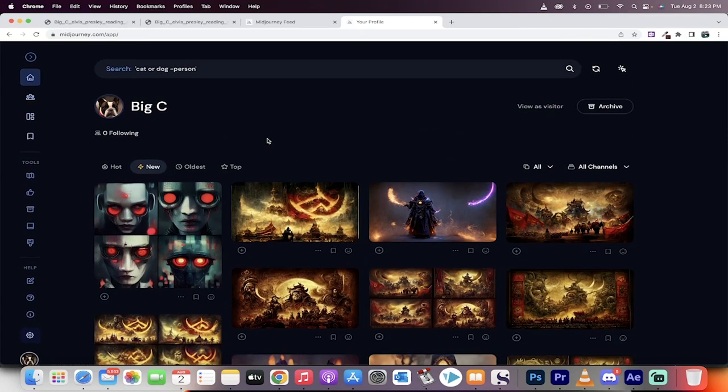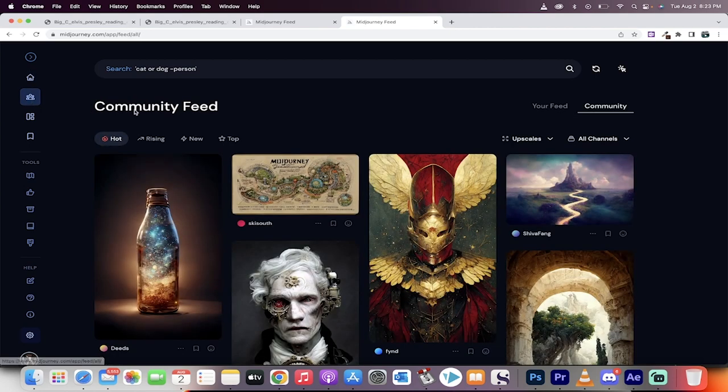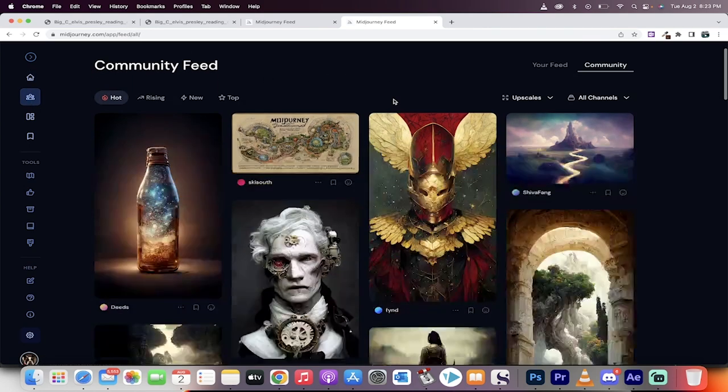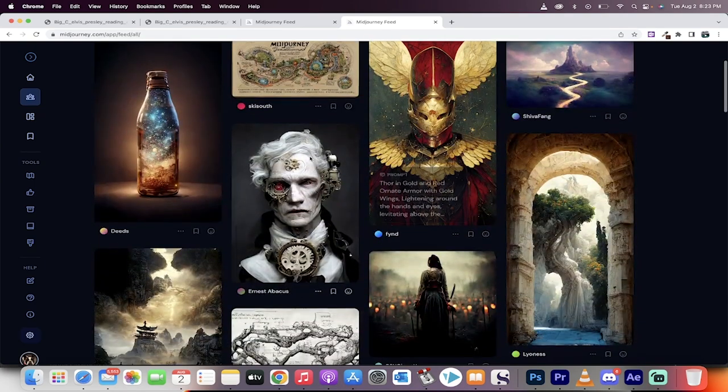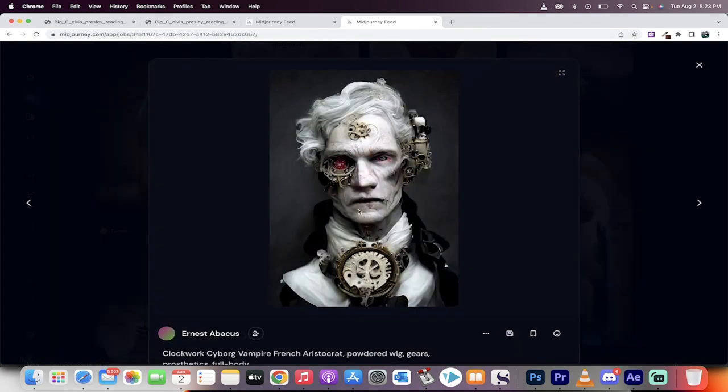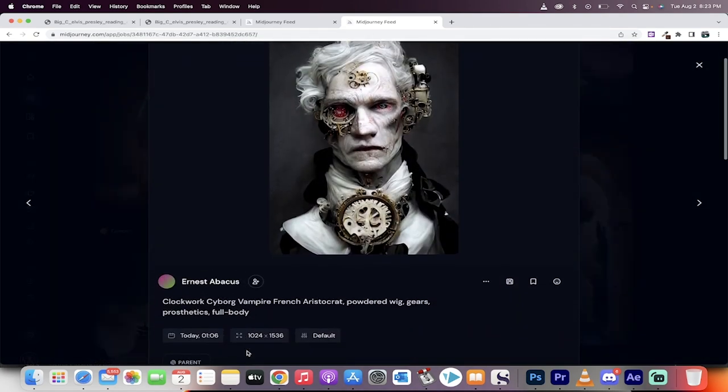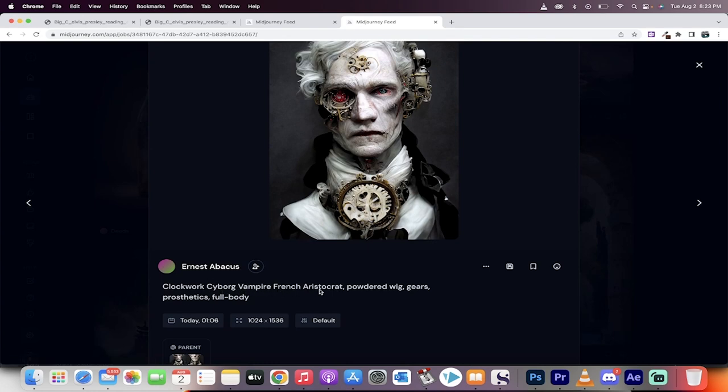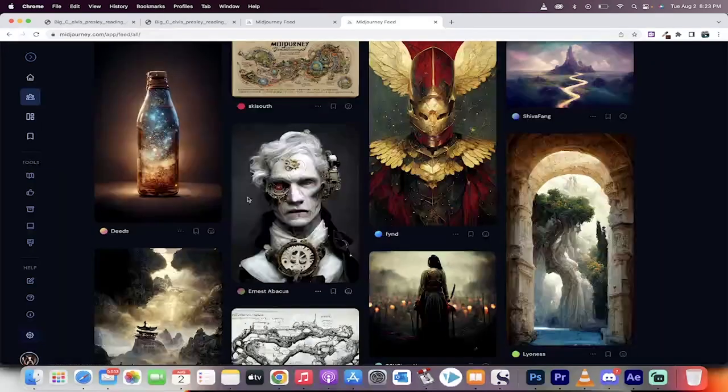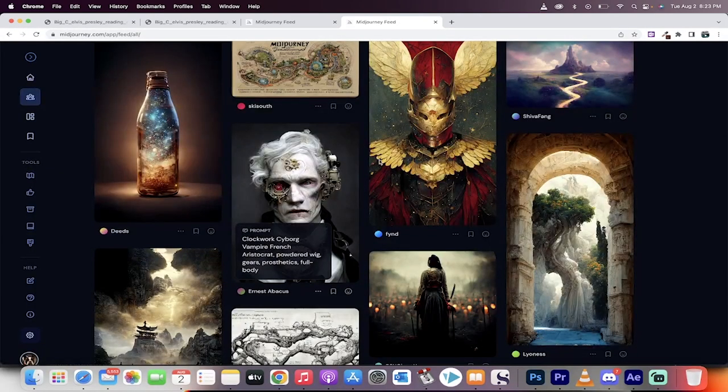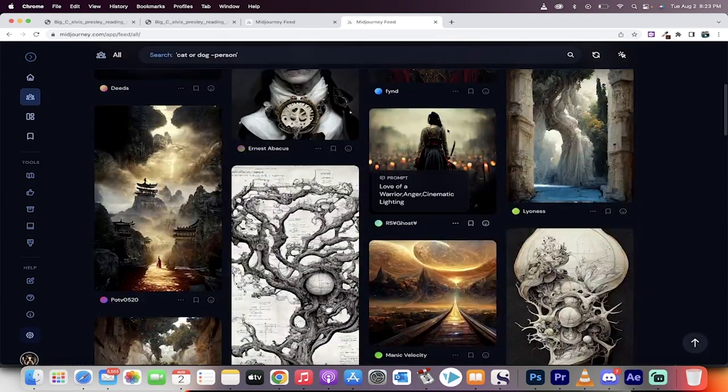It has two paid models. It has a $10 a month model where you get about 200 cracks at it, and then there's an unlimited one for $30 a month, I believe. But let's click off of here, and let me go and show you some of the other things that people have done. This is the community feed, and this is the page where you can really get some good ideas. So, this one here. Let's click on this, and then go down to the bottom. This is the person who made it. Clockwork Cyborg Vampire French Aristocrat, powdered wig, gears, prosthetics, full body. You put that in under Imagine, and this is what came back. Amazing.